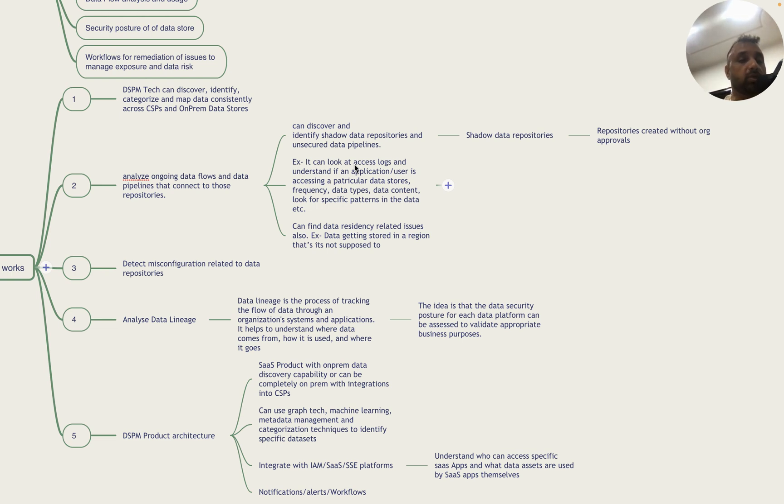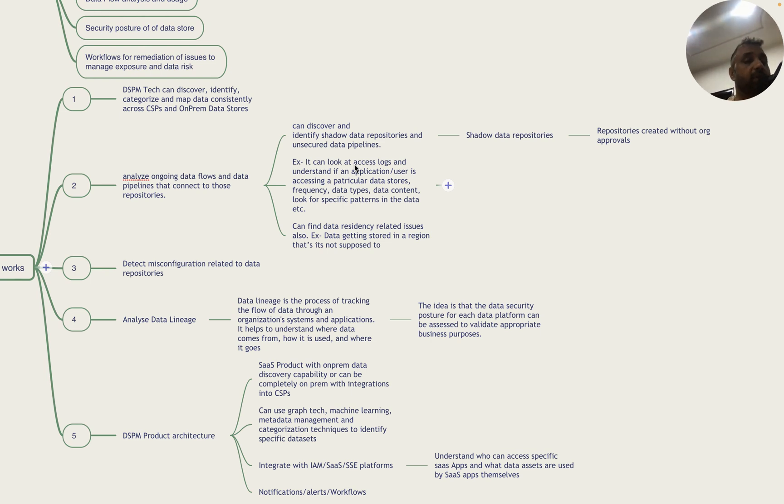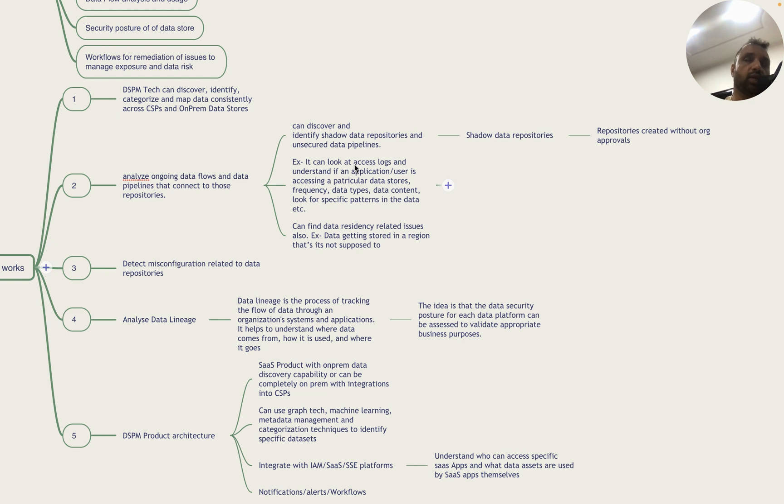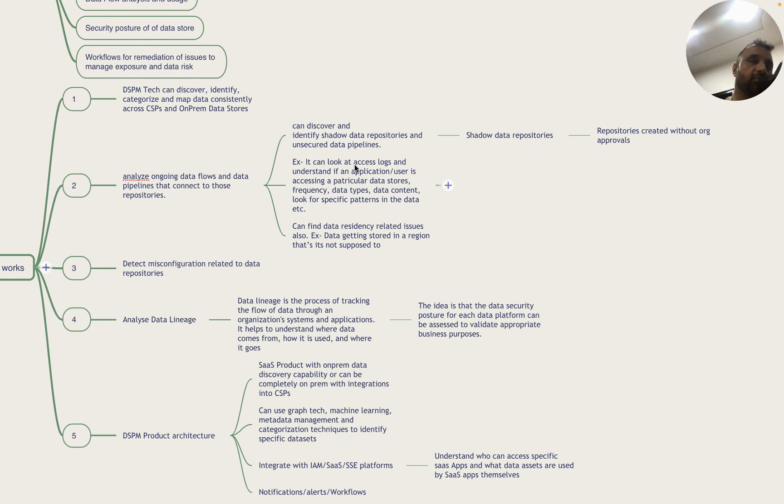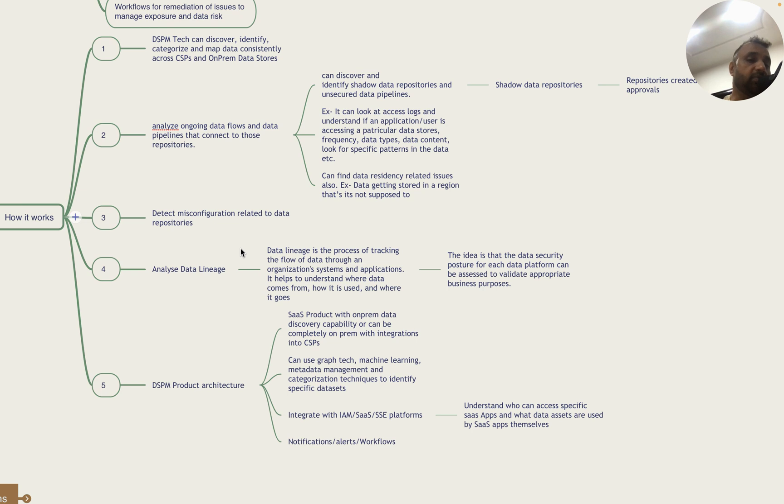DSPM can look at access logs and understand if an application or user is accessing a particular data store - how many times, the frequency, the content type it's trying to access, and look for specific patterns in the data. Some of them can identify data residency related issues. For example, if data is getting stored in a particular region it's not supposed to - GDPR mandates data of the European Union to be stored in Europe, and if it's getting stored in a different country that would be flagged.